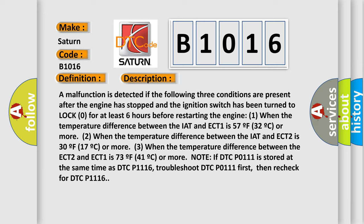Note: if DTC P0111 is stored at the same time as DTC P1116, troubleshoot DTC P0111 first, then recheck for DTC P1116.